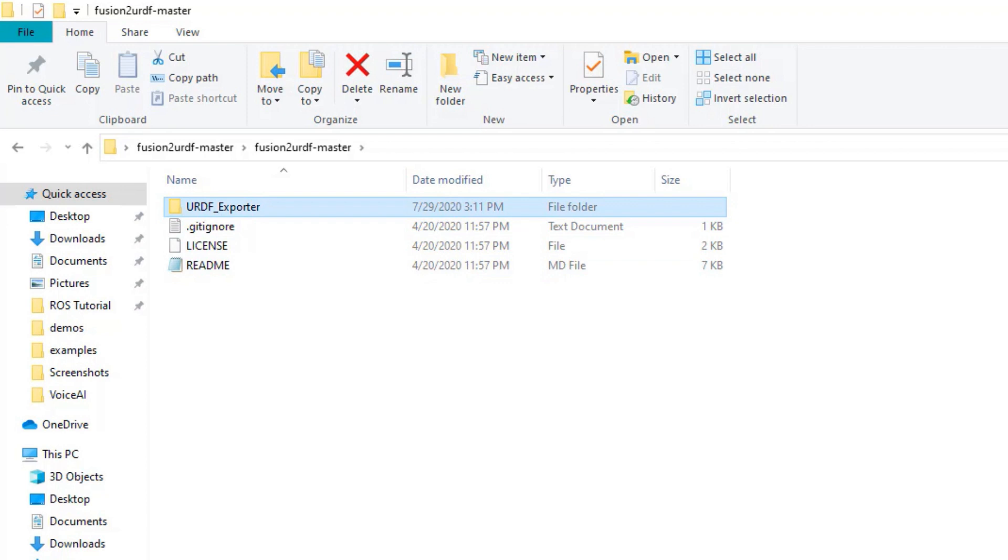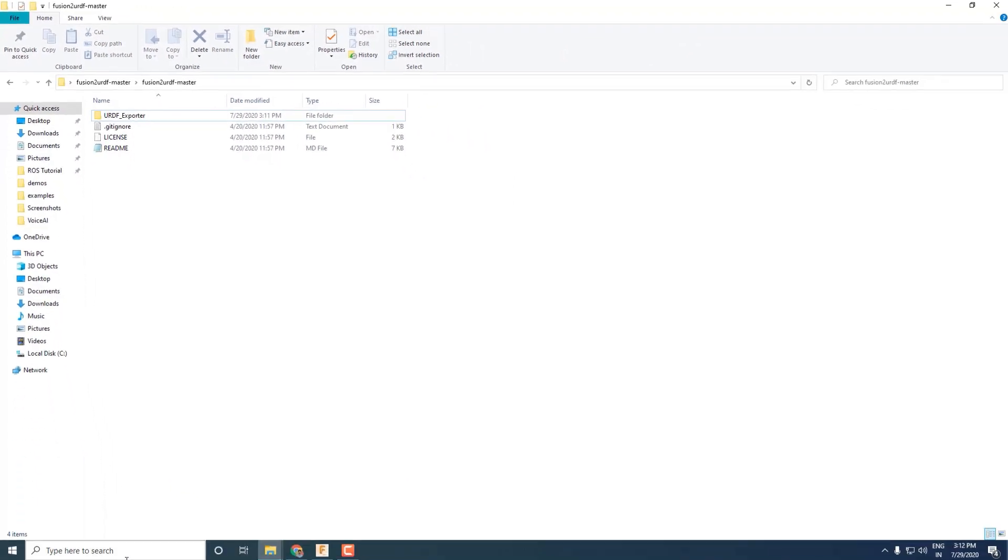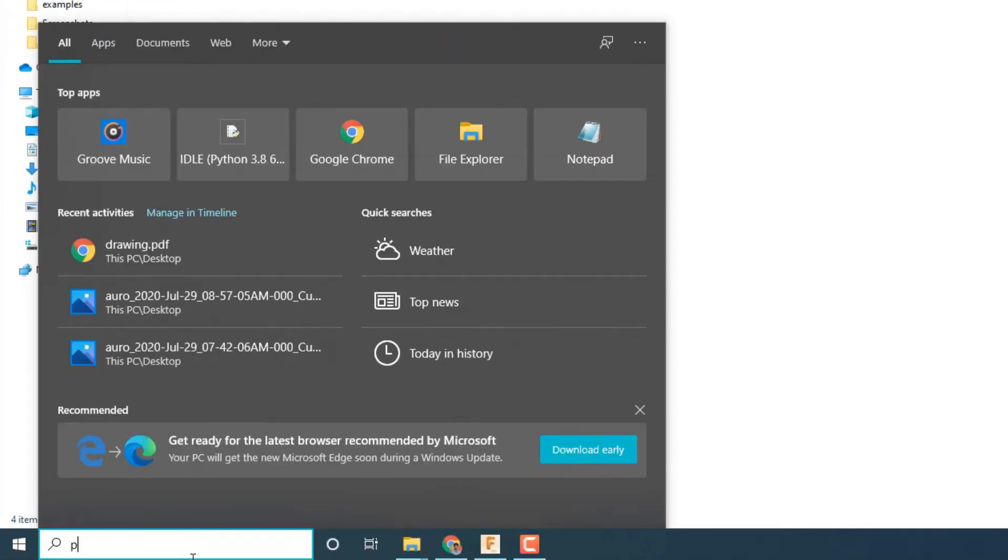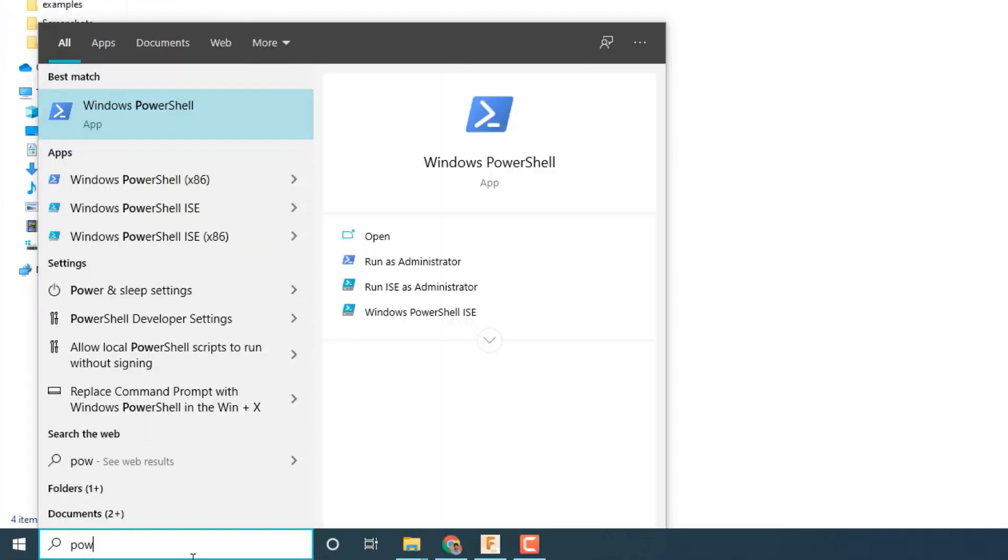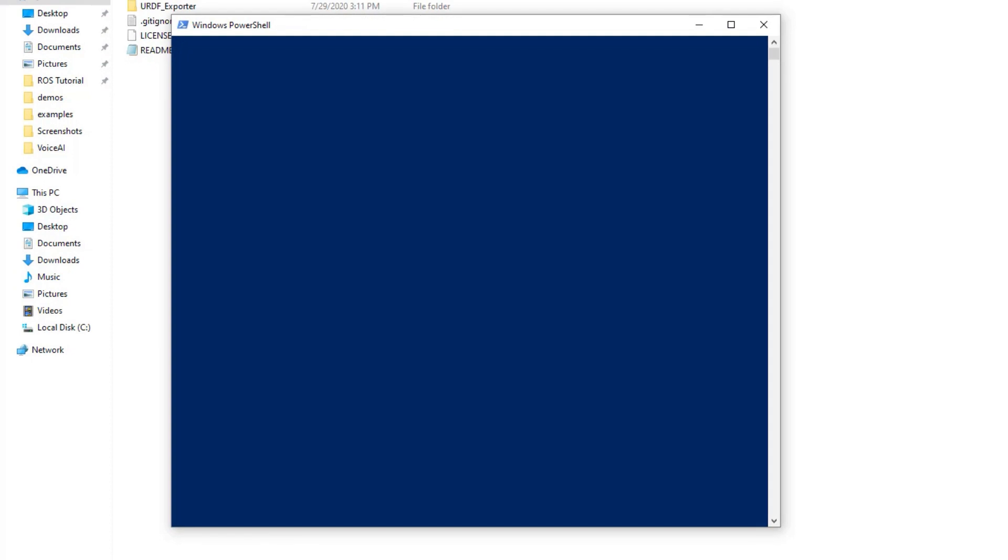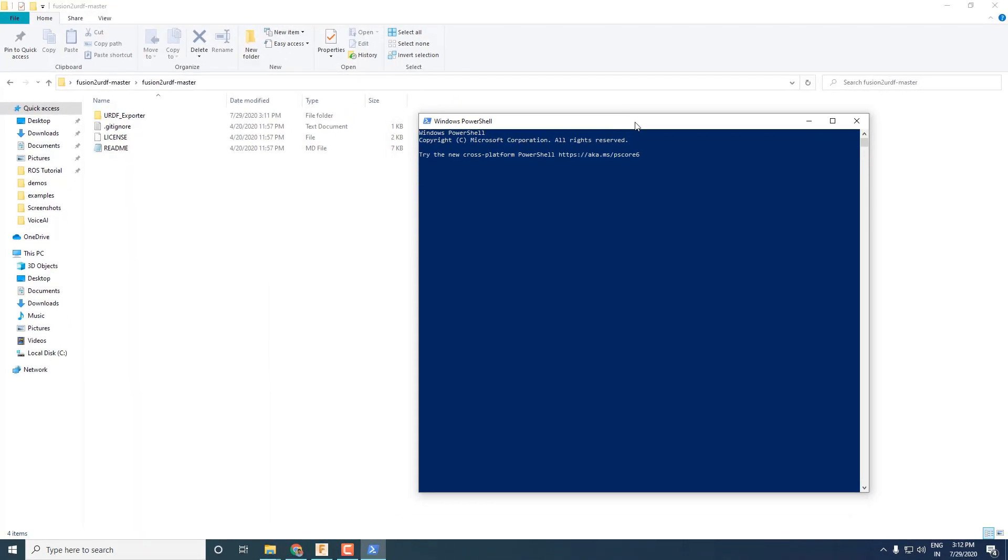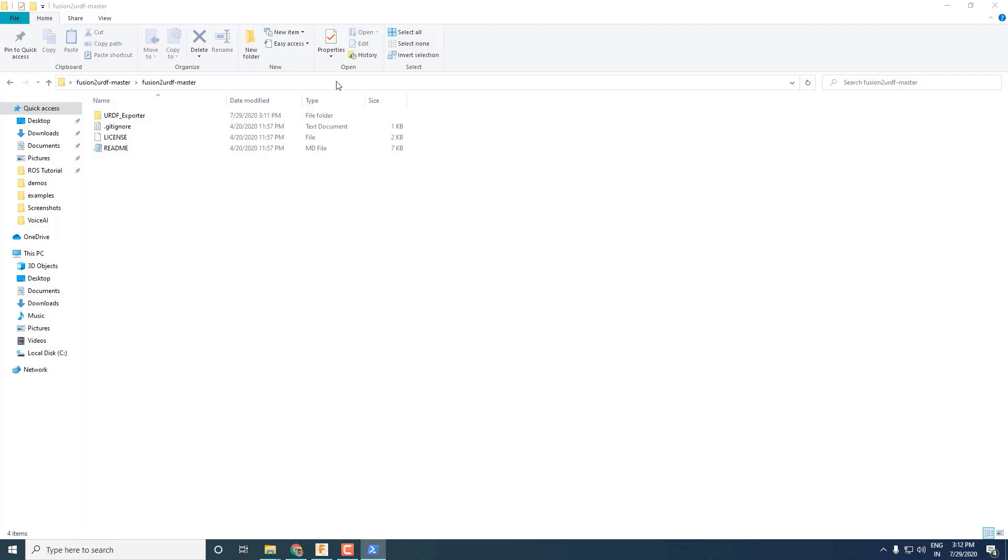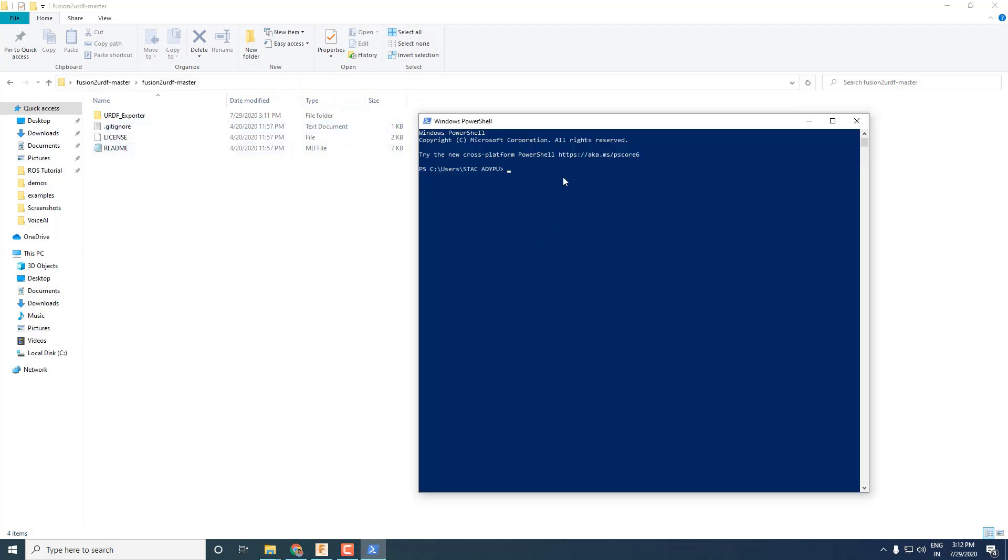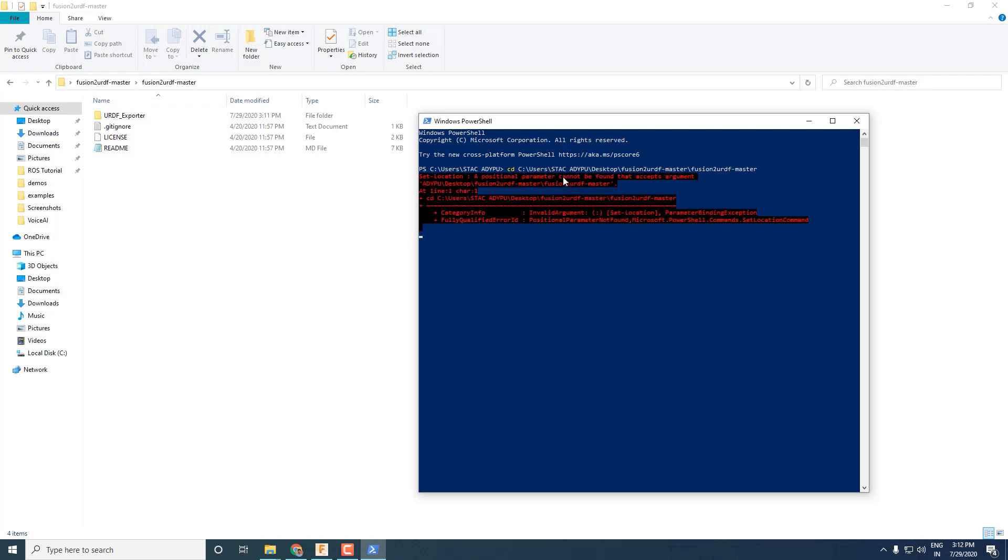Just like in macOS, we have to copy this folder into the API location of Fusion 360. But to do that we will be needing Windows PowerShell. Please note that this is not a normal command prompt. It is a Windows PowerShell. You can search it by typing Power into your search bar and then open it. Now copy the location of the folder where you have URDF exporter folder and type in the cd command in the PowerShell, which stands for change directory, followed by the copied path and press enter.